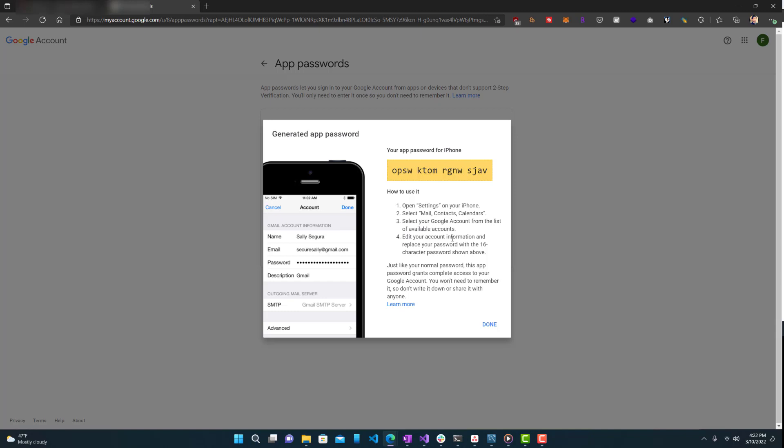But if you only know the app password, you can only use the Gmail on that app on that device. And the apps or those devices are very limited in what you can do to your Gmail account.